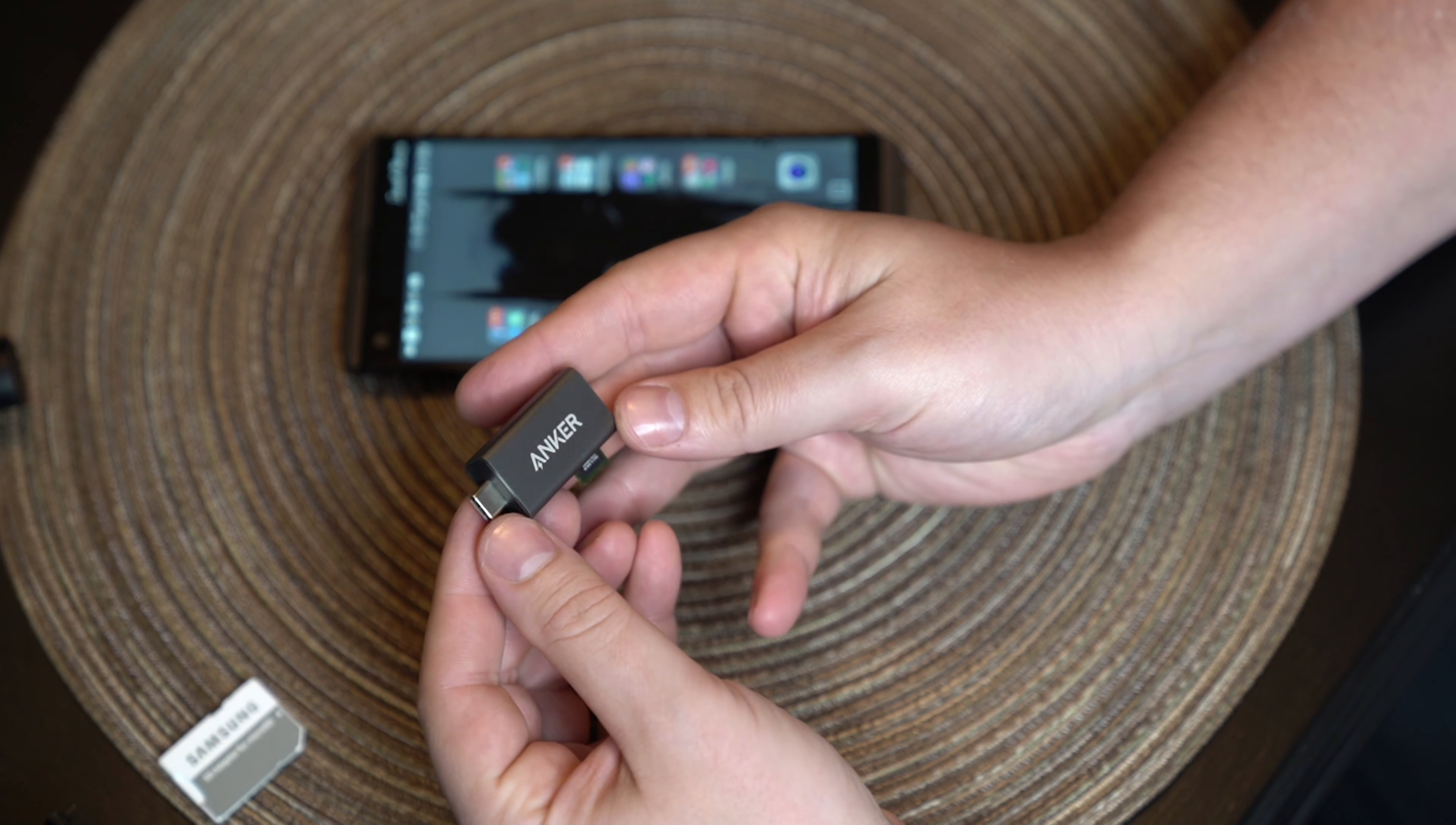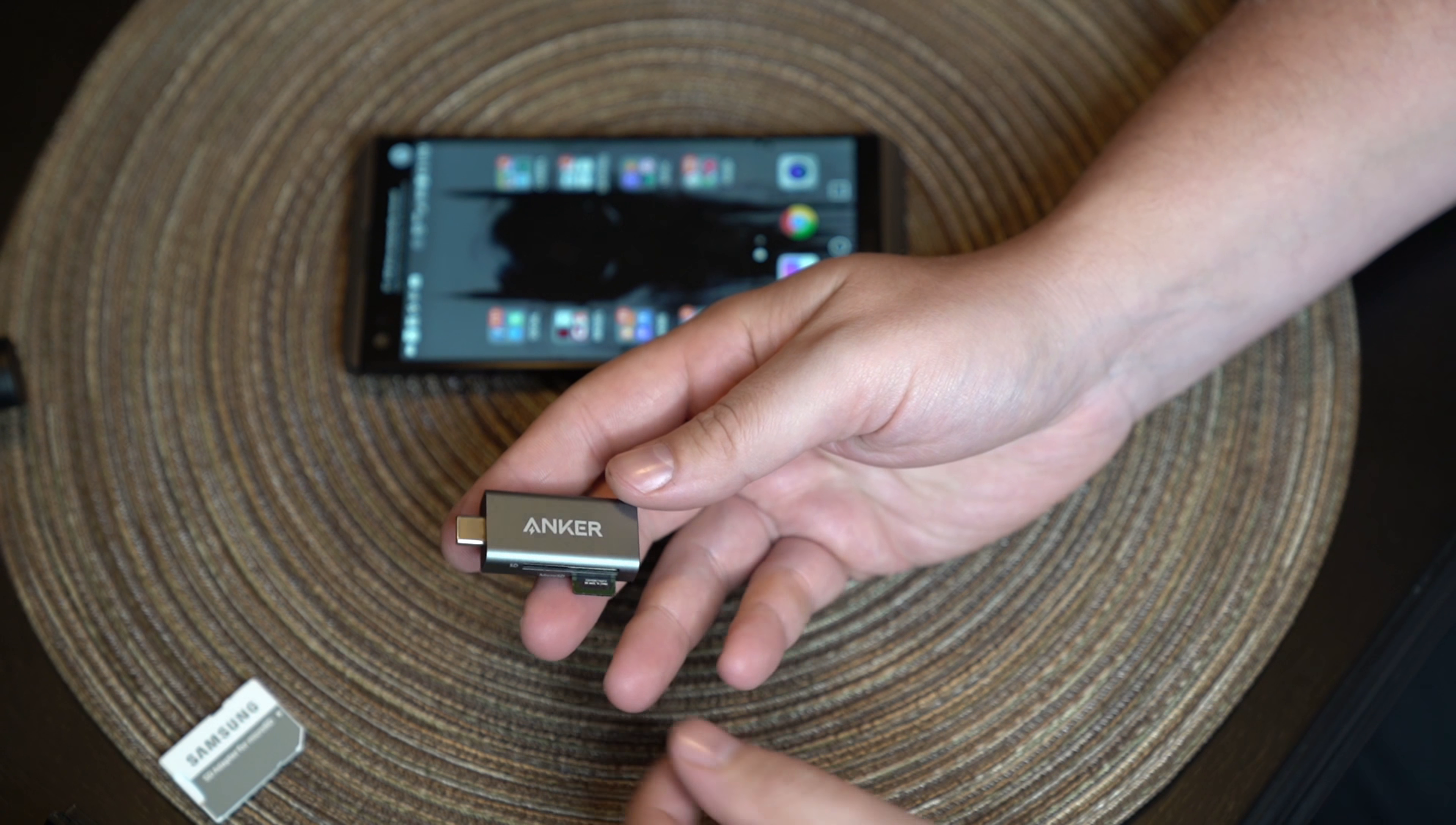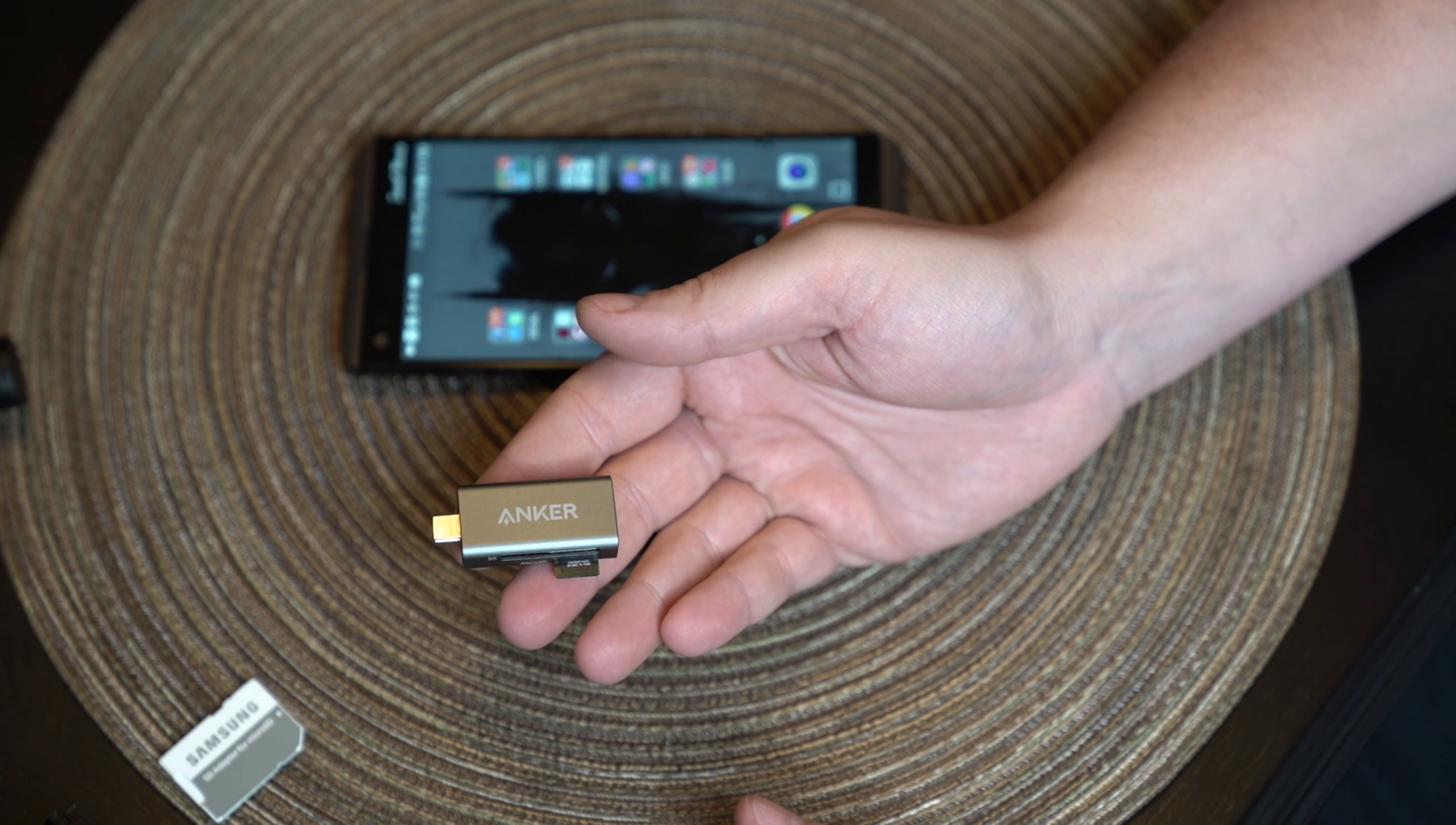And when you unmount it, it will handle that automatic unmount without having to dismount this. So you can just pull it right out when you're done, throw it in your bag and go.